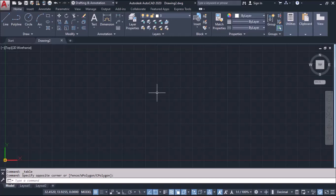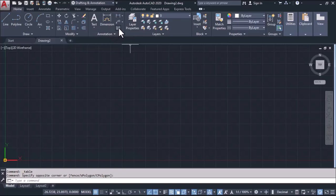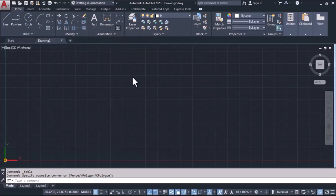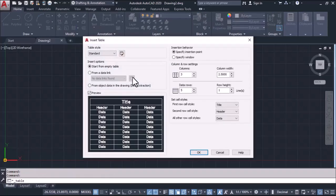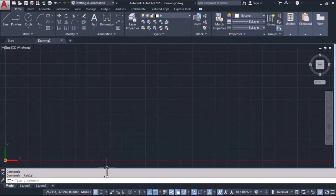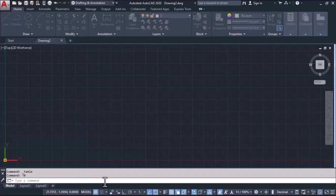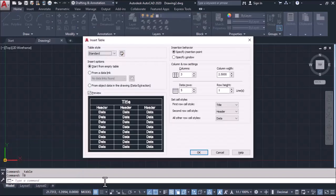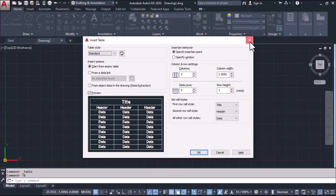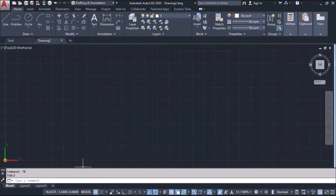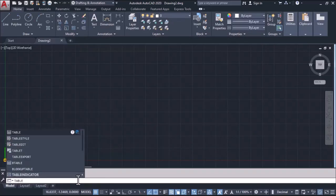As we discussed in our PowerPoint slide, we can take the table tool from the annotation panel. We can simply click here table, or if we do not find it in the toolbar, we can type the shortcut TB enter. Or if you don't remember the shortcut, you can type the name of the command T-A-B-L-E enter.